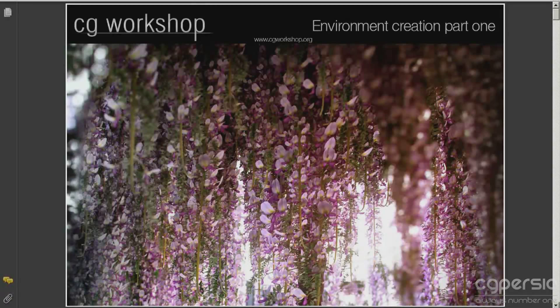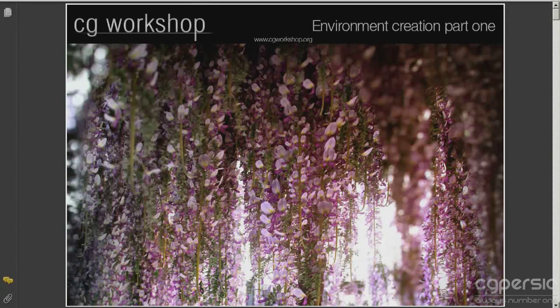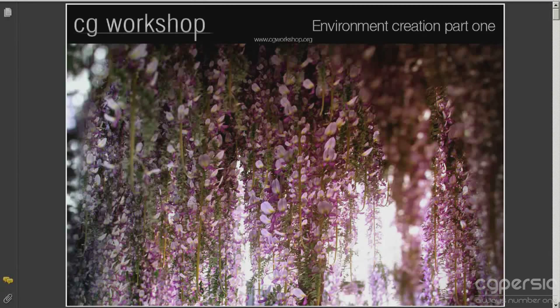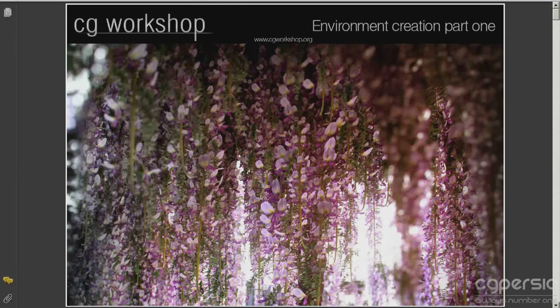Hi, what's up? I'm Simon HC and welcome to our next lecture today, environment creation part one. In this tutorial we will learn how to create highly detailed plant models using 3ds Max, V-ray, Photoshop and the base tools.